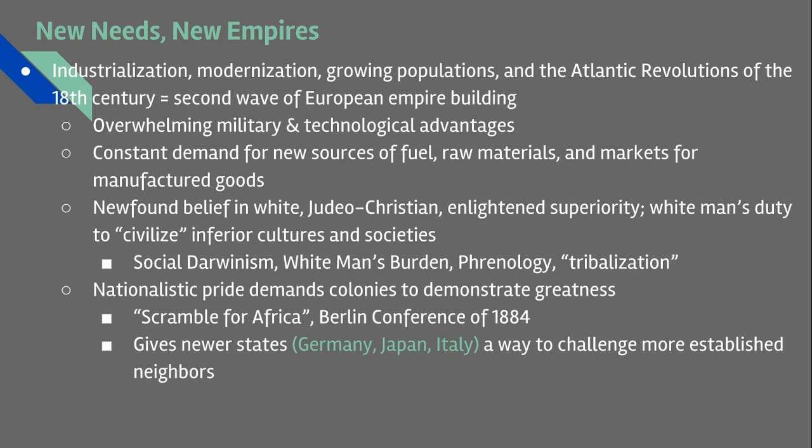The technological advantage that these industrialized states have over non-industrialized states in Africa and Asia is pretty significant by the last half of the 19th century — something that even the greatest states in Asia, like China and the Mughal Empire, cannot possibly hope to overcome in a long-term conflict.